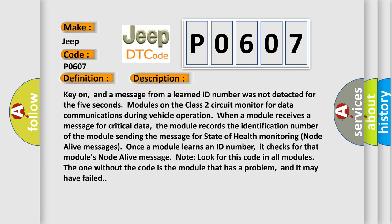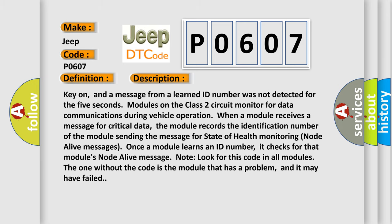Key on, and a message from a learned ID number was not detected for the 5 seconds. Modules on the class 2 circuit monitor for data communications during vehicle operation. When a module receives a message for critical data, the module records the identification number of the module sending the message for state of health monitoring node alive messages. Once a module learns an ID number, it checks for that module's node alive message. Note, look for this code in all modules. The one without the code is the module that has a problem, and it may have failed.